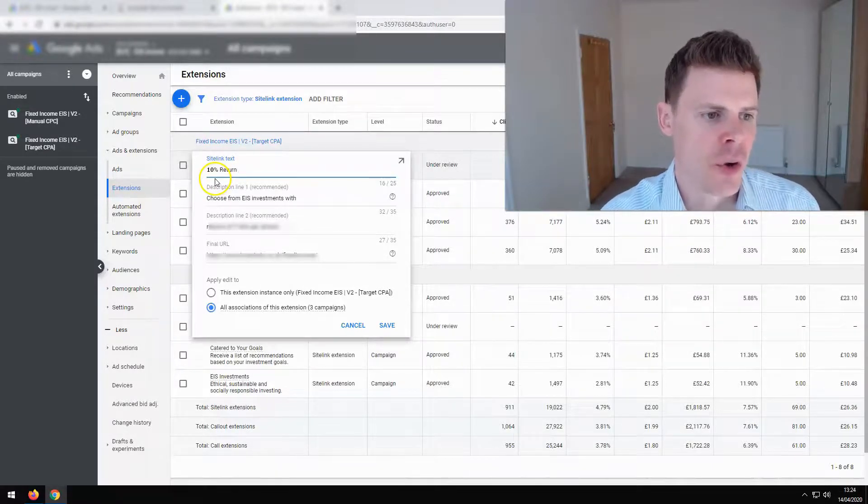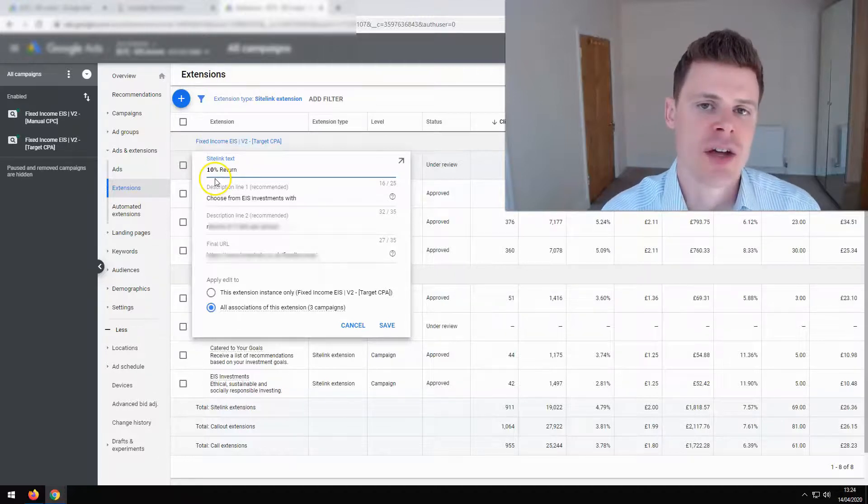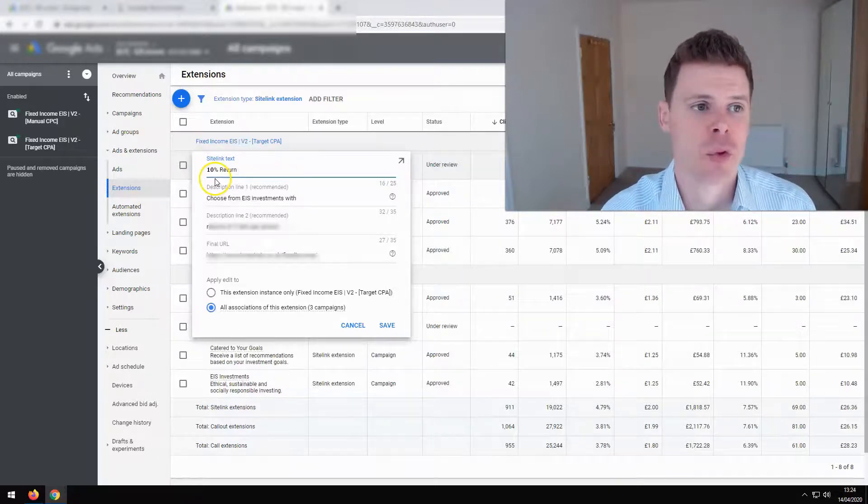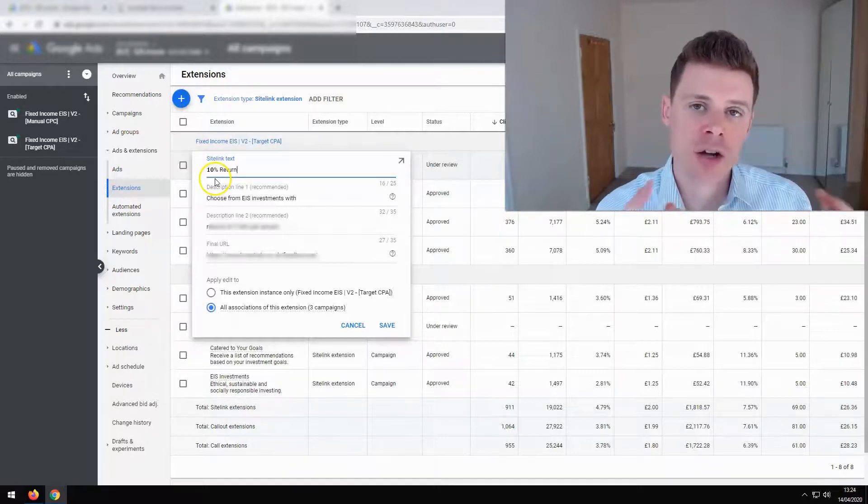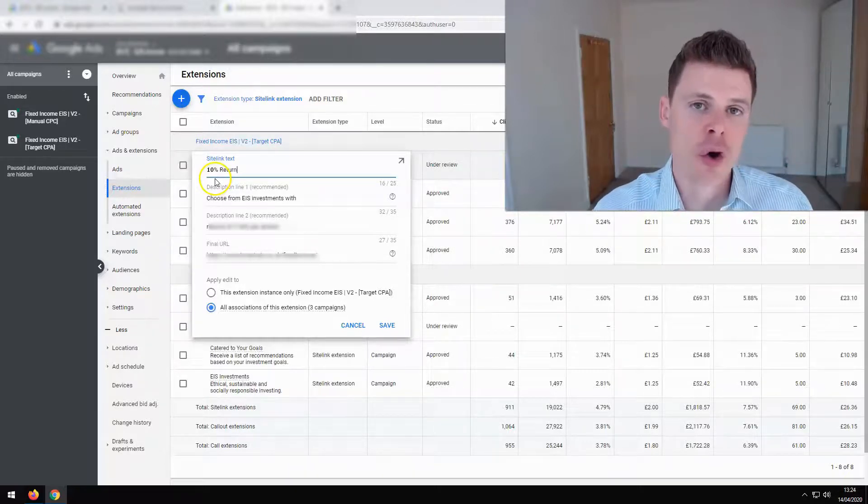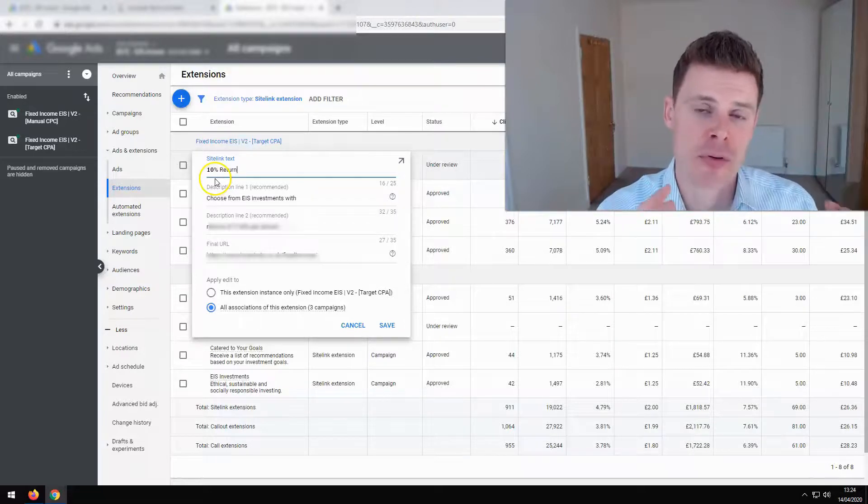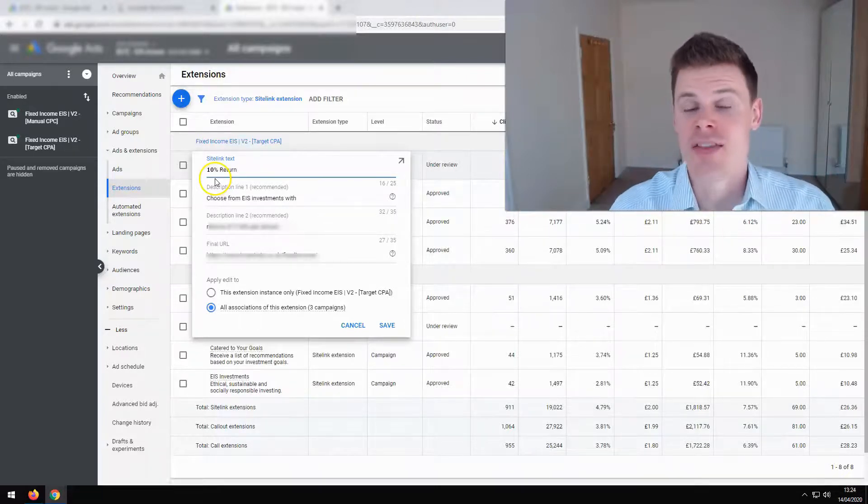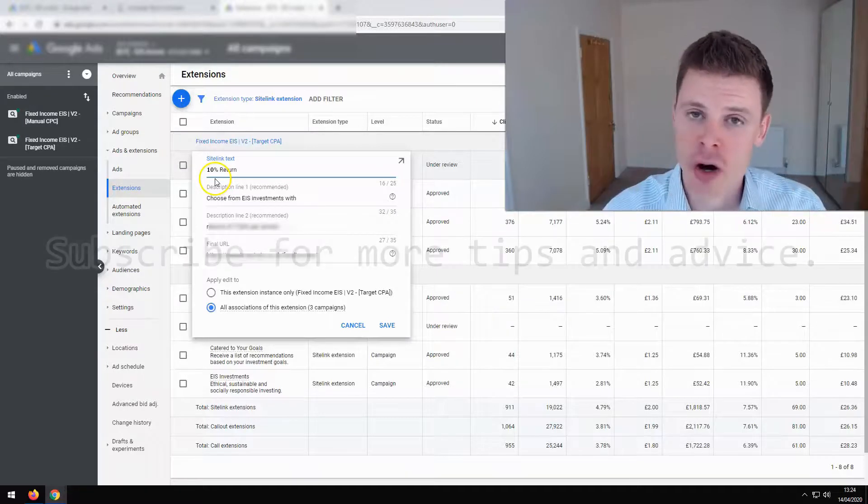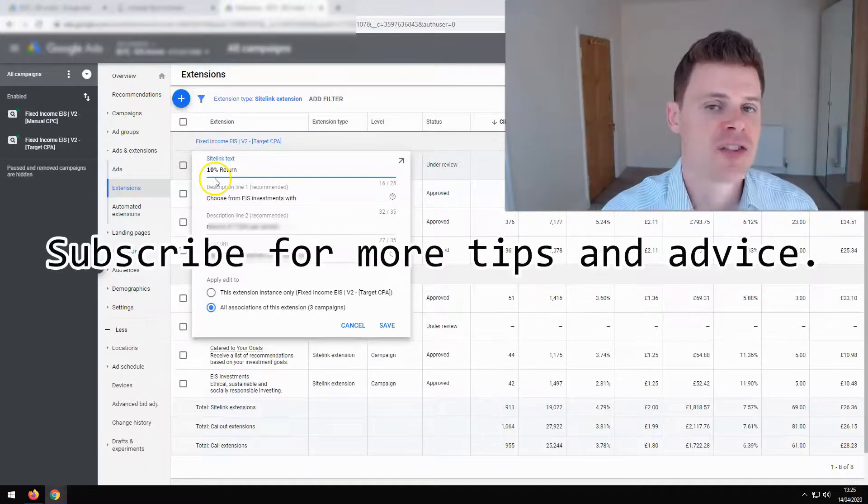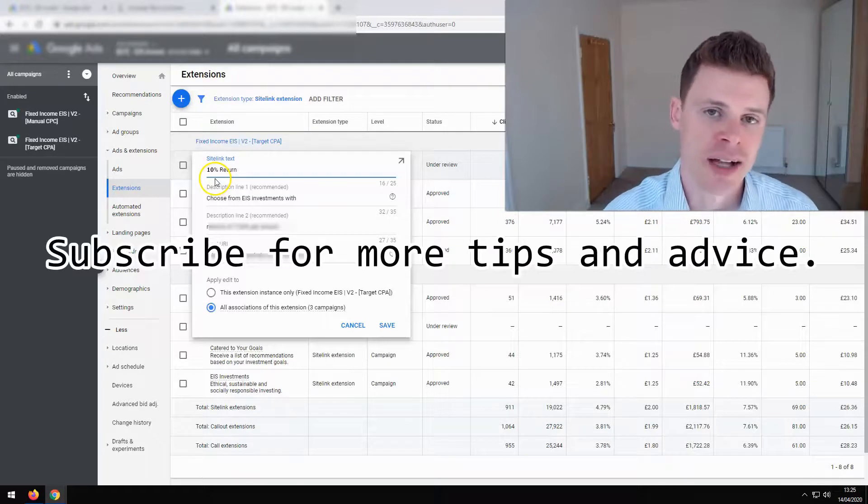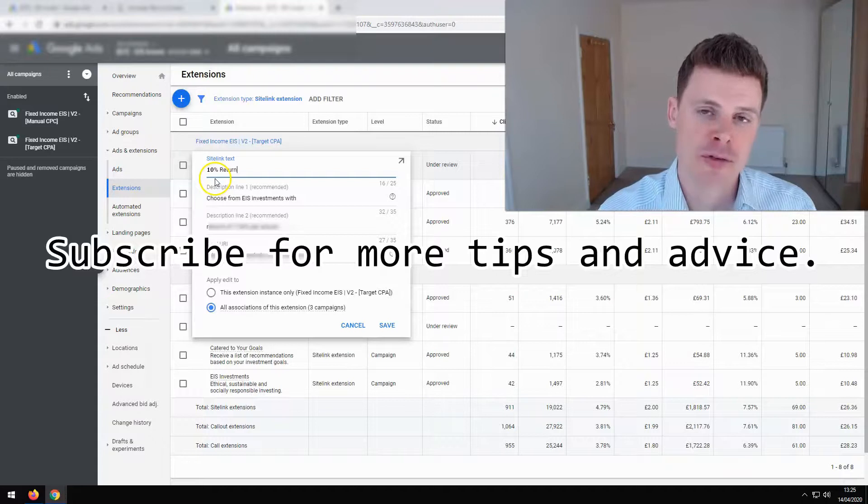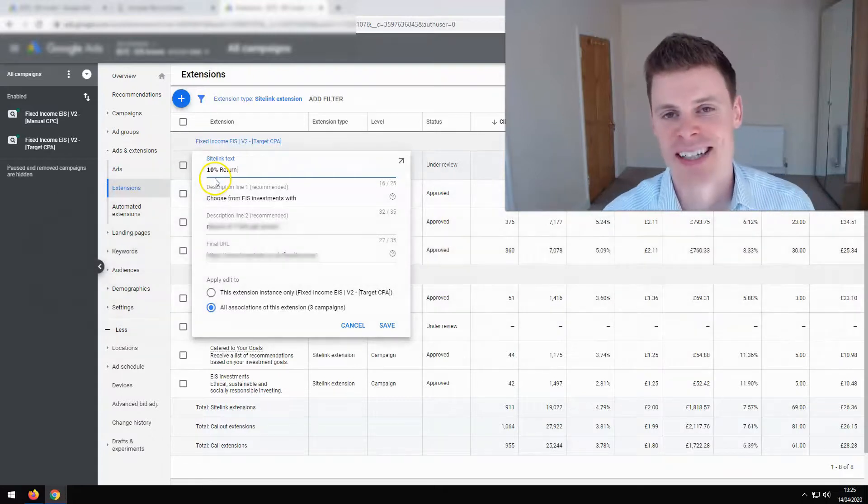So I hope that this video has been informative and will help you to increase the click-through rates of your ads and help you get better performance. If this video has been informative, then feel free to subscribe for additional tips and advice to help you manage your Google Ads campaigns and increase the profitability that you're seeing from your campaigns. Thanks for watching.